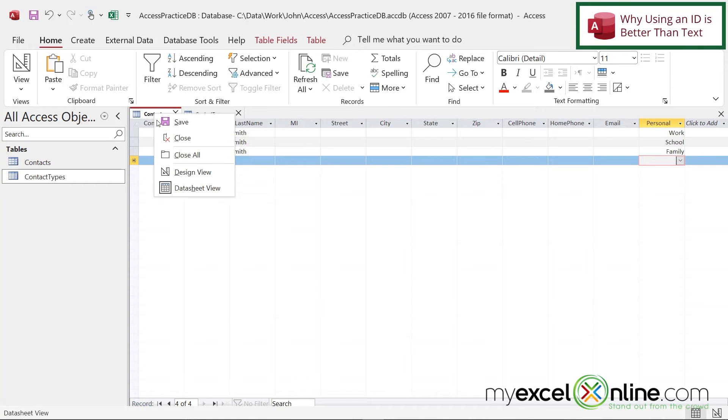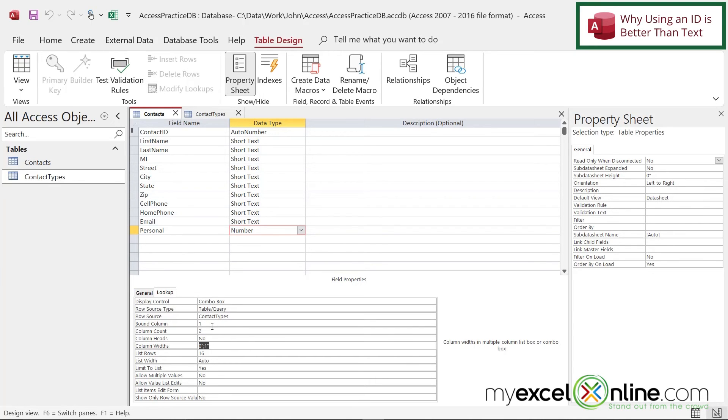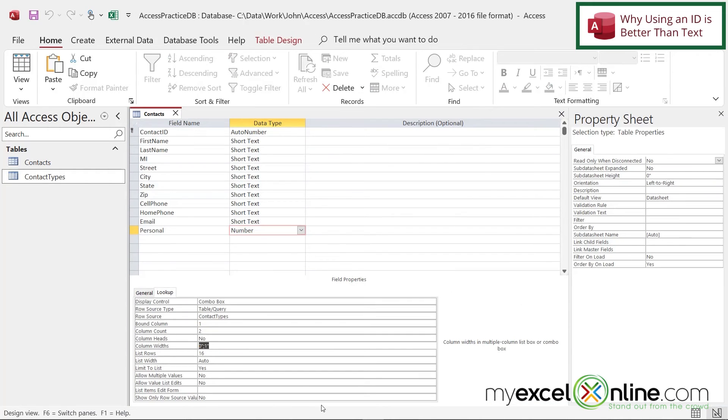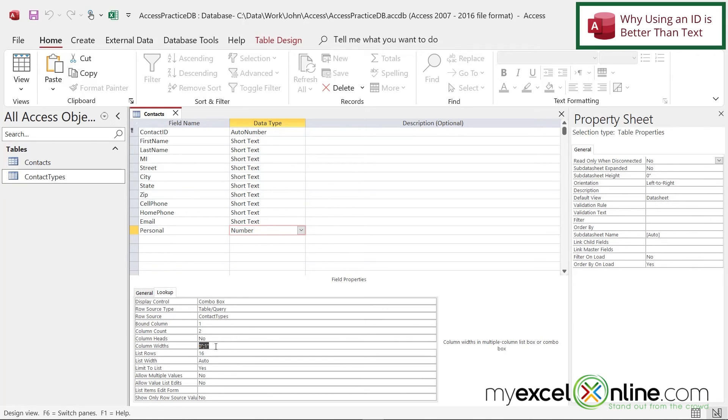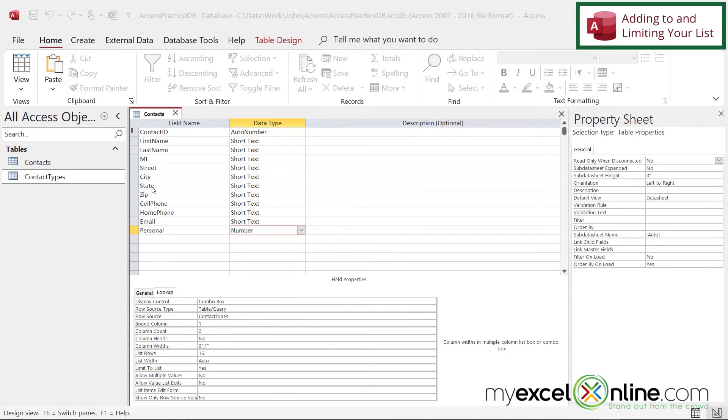If I right click and go to design view, this property right here called bound column. See how that's one? That's saying that column one is the value that's actually being stored in this field. And column one, if I double click the contact types, is this first column right here, which is the ID. So I know from column one being the bound column, and also from looking at the data type being a number, I know that this field is being stored as a number, even though it looks like what's in the second column. And that's because I set the width for the first column right here to zero. So it's essentially invisible. And let me show you one more thing.